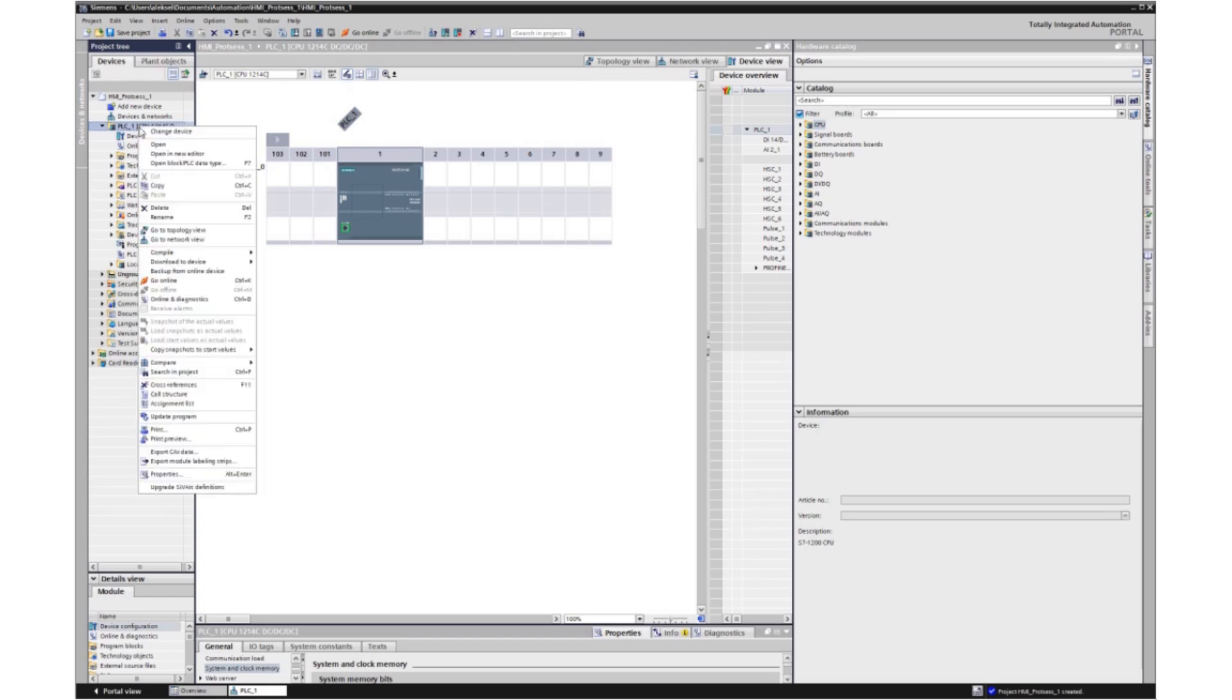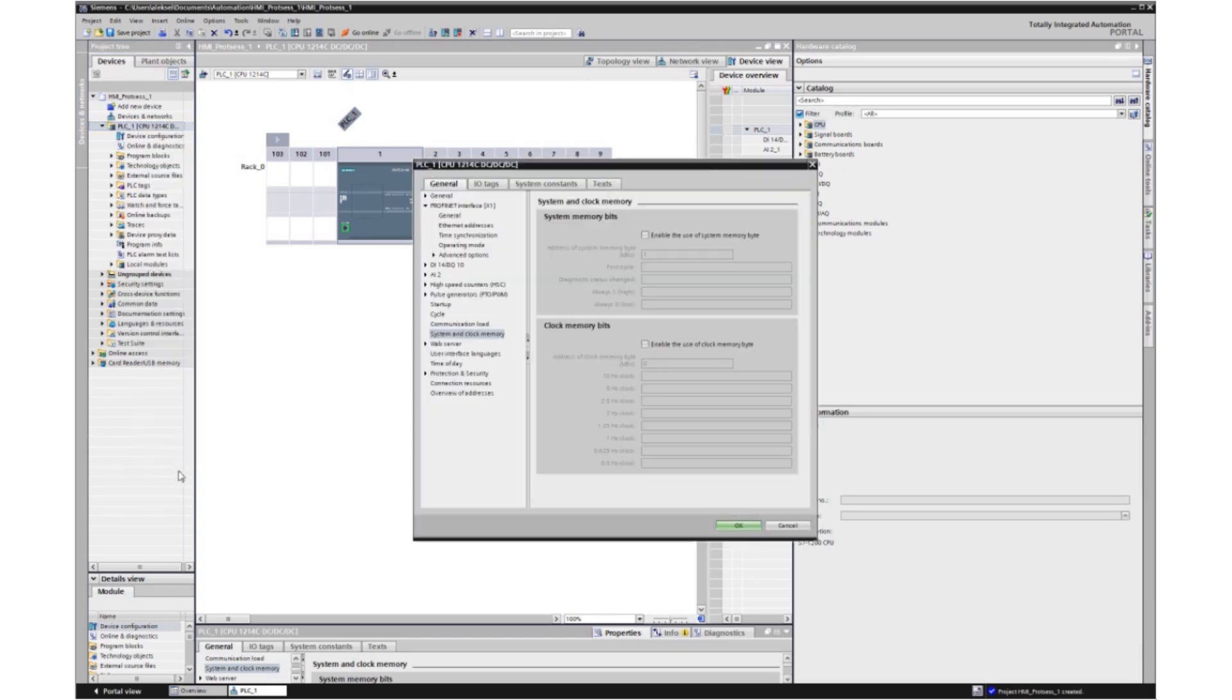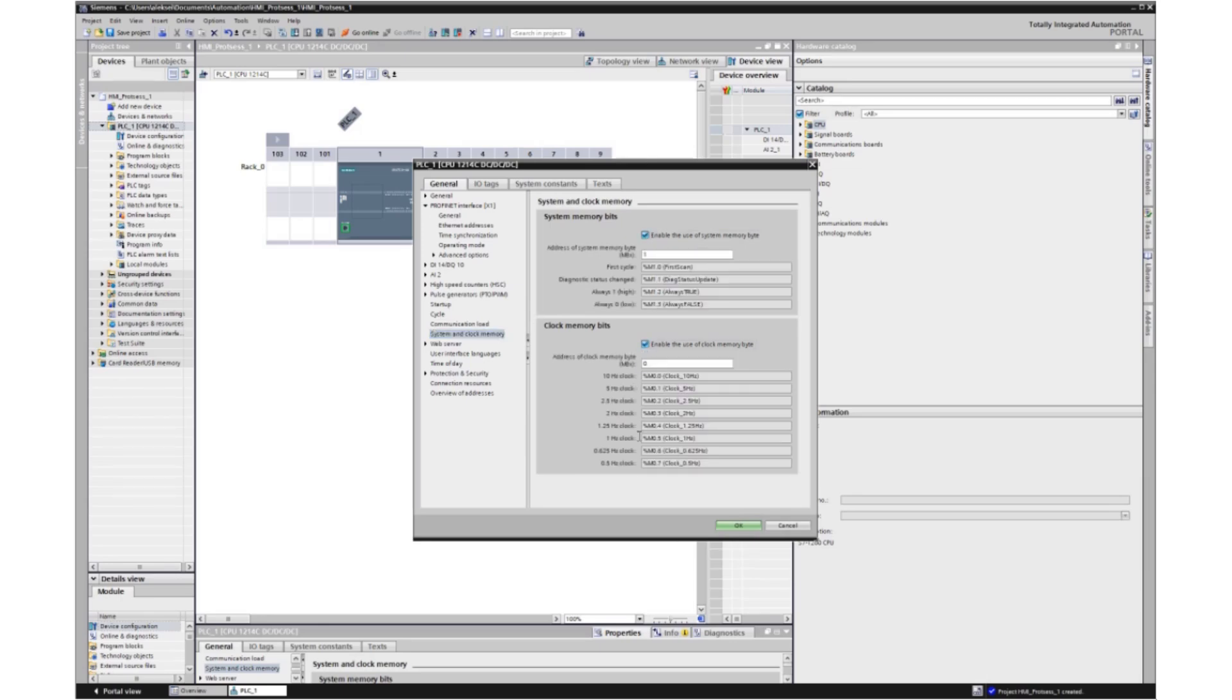Let's configure the controller properties. Select properties, select system and clock memory. And check the boxes that allow the use of these system generators and system flags.